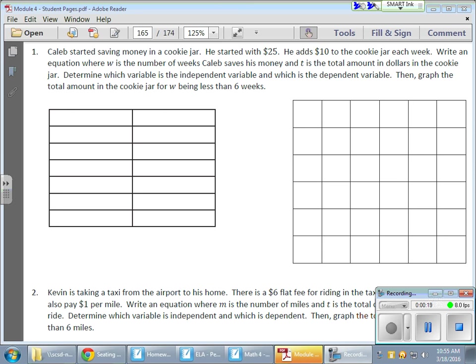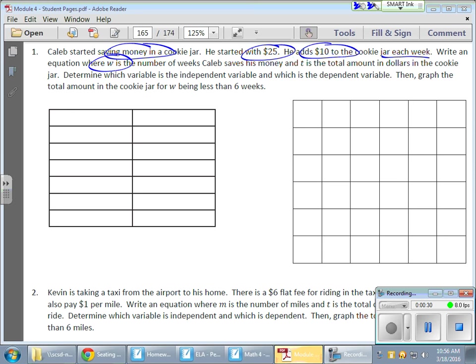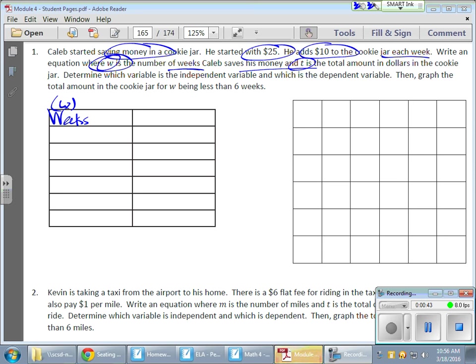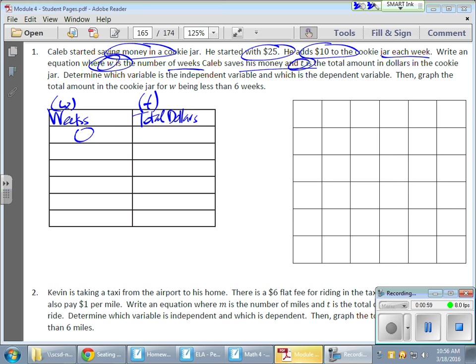We have Caleb, he's saving money in a cookie jar. He's starting with $25, that's interesting. He's going to add $10 to that cookie jar each week. All right, so every week, where W is going to equal our number of weeks. So I'm going to put that in here, my amount of weeks W, there's my variable right there in parentheses. And the amount of money he's going to save is T. So we have our little W there, we have our T over here. So here's my total dollars. All right, and that's going to be a little T. And since we're starting with $25 and we're adding $10 every week, my zero week is going to be that $25 that he already has.